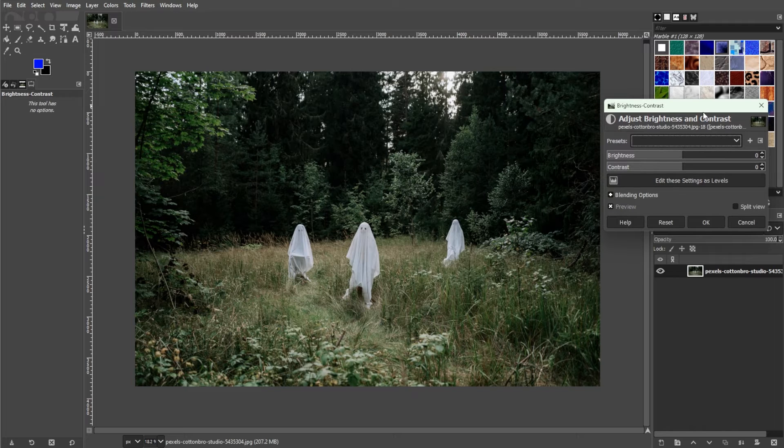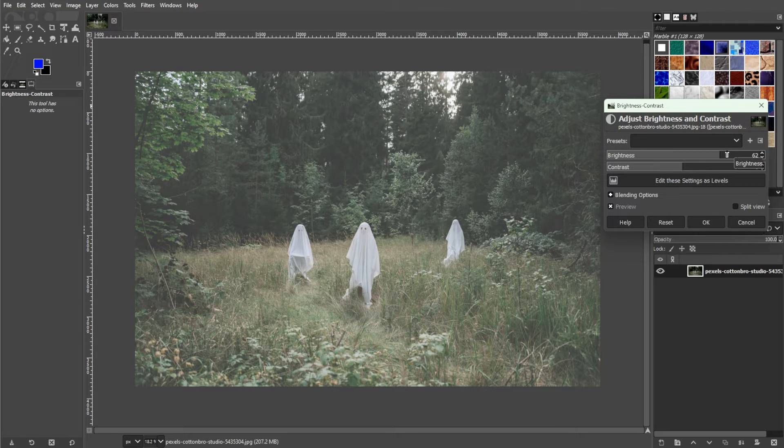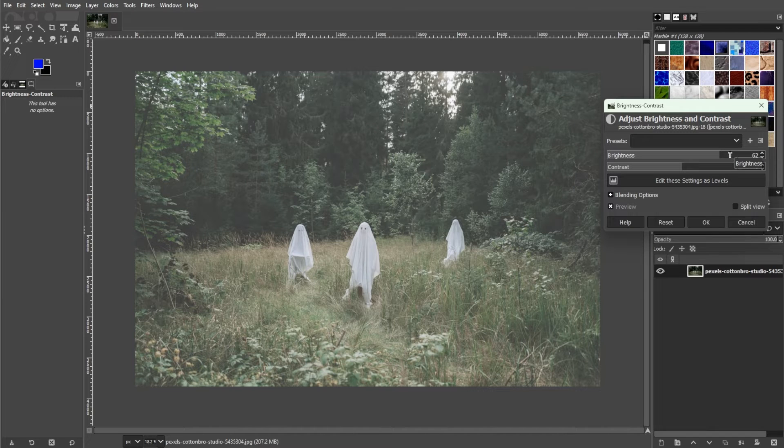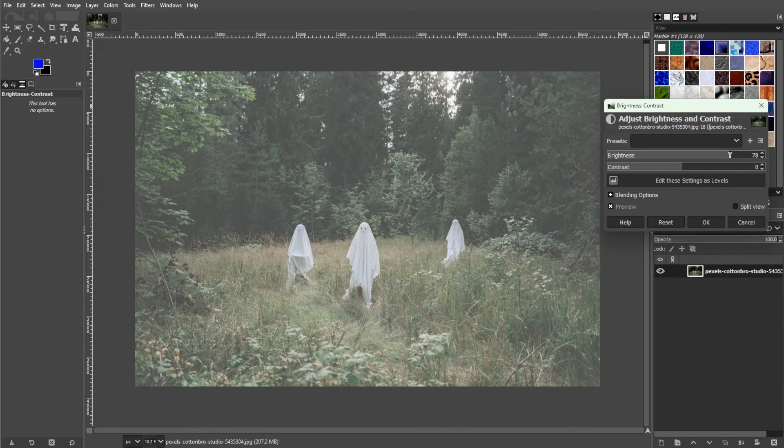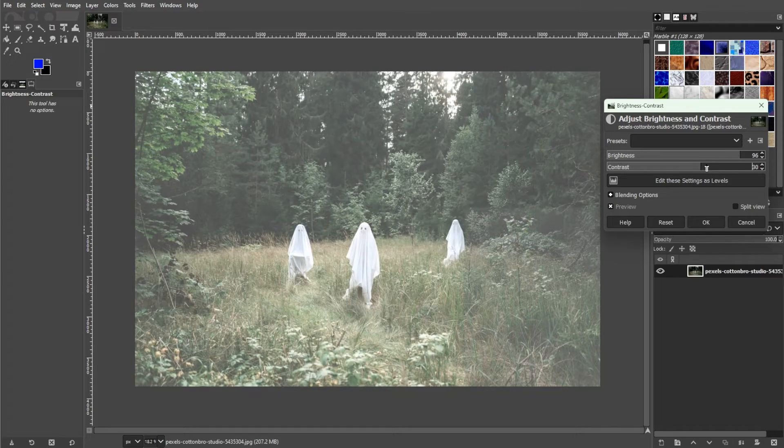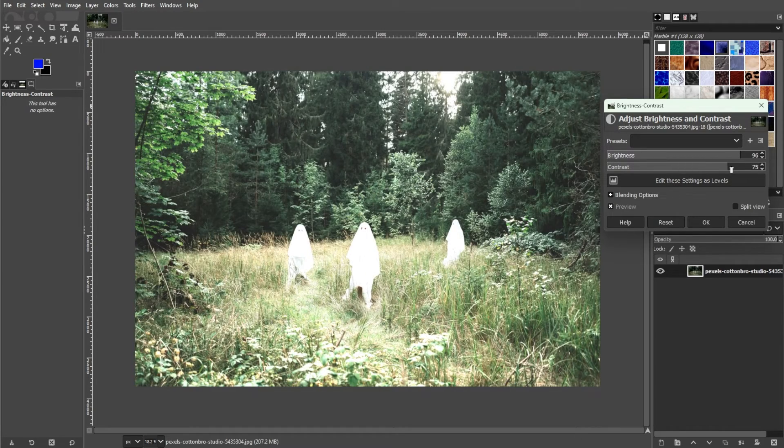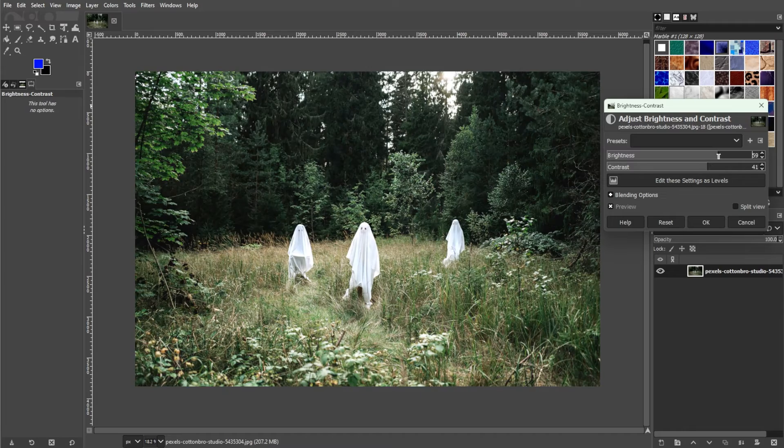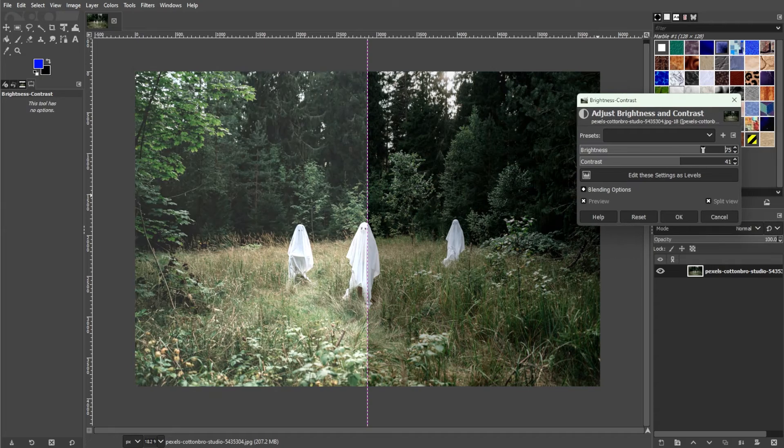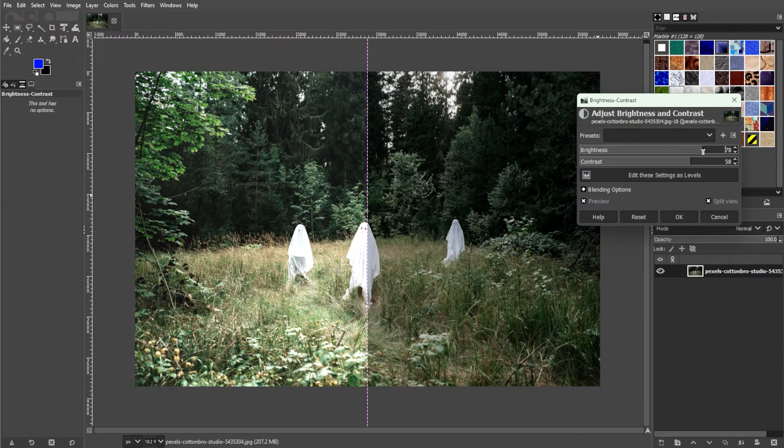As the parameters suggest, the brightness value is going to determine how bright your image is going to be. However, the higher you set the brightness value, the more washed out your image is going to get. But the contrast will bring the details back up. So, you can simply find the sweet spot for both of these parameters.